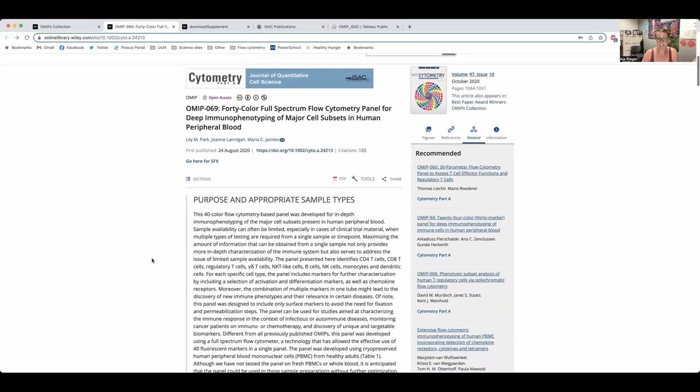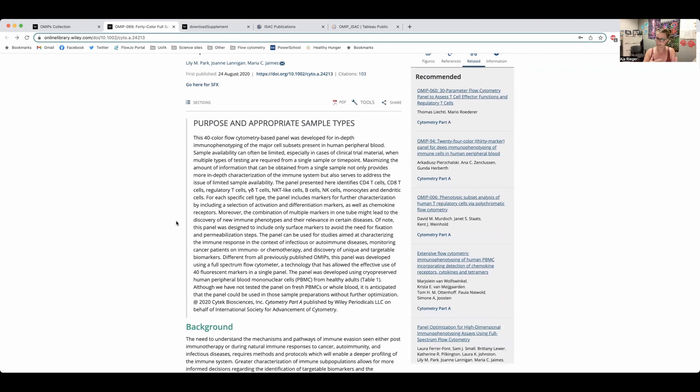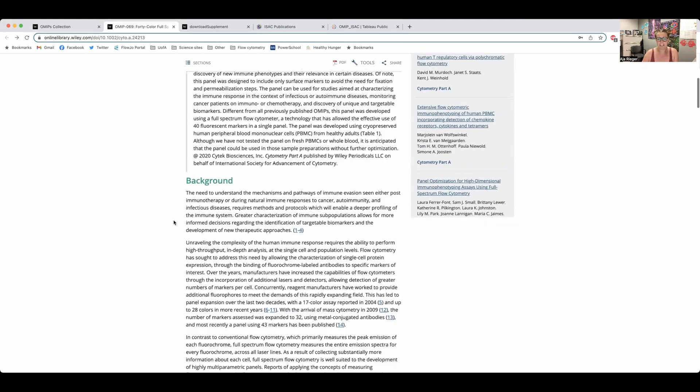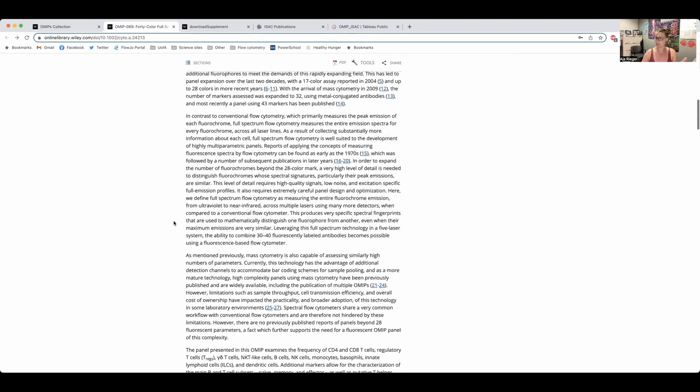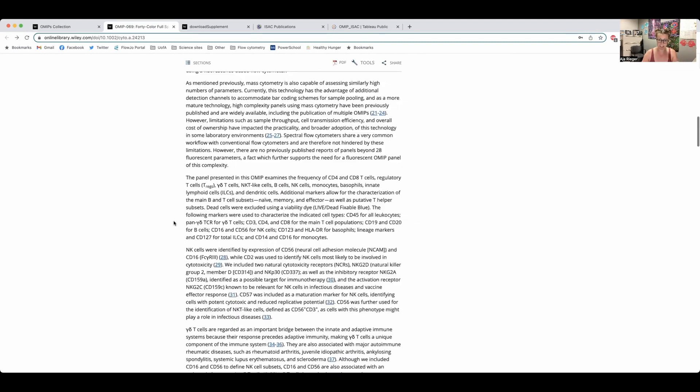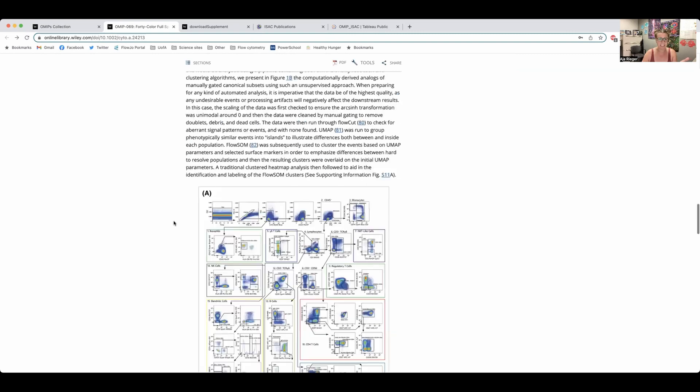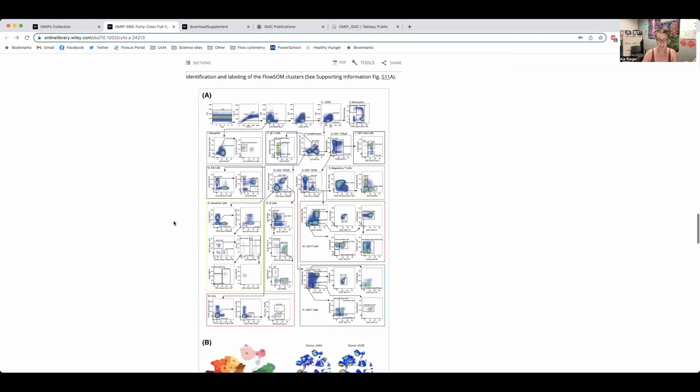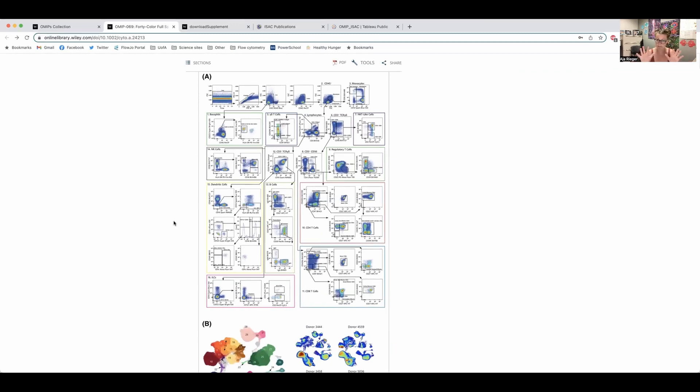So all of them start the same way. It always starts with a purpose and description of the types of sample types used and what they're identifying with the panel. Then you get some background as to why this is an important thing to study, like a standard scientific paper would give you. And then you get more into the OMIP details. So the big thing, the star of the OMIP if you will, is generally the gating strategy. So how all of these fluorochromes are put together in a panel to find the subsets that they're looking to study.